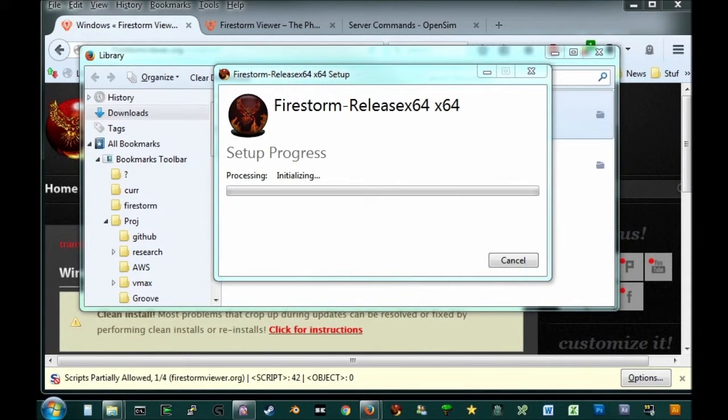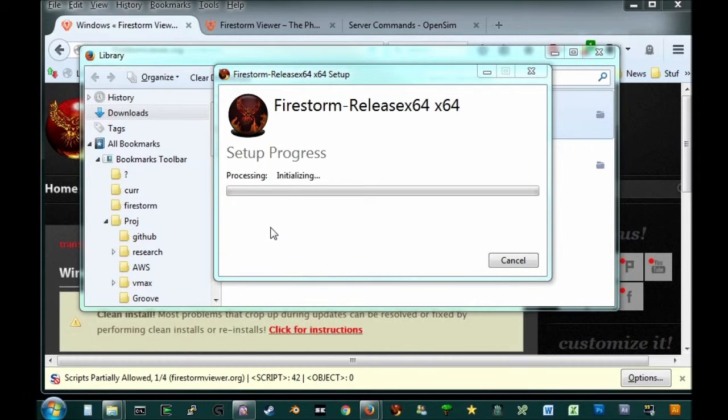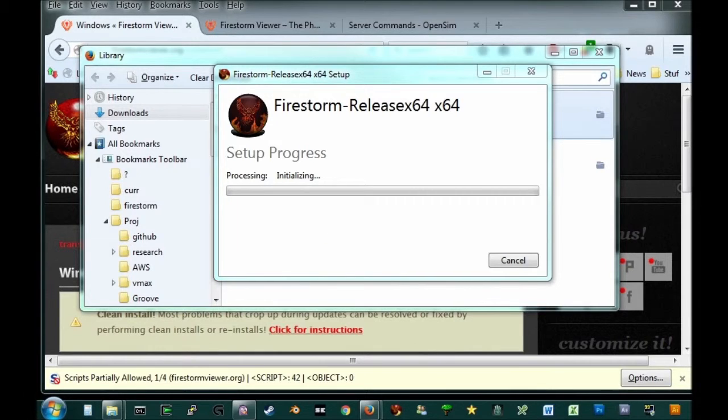A little message—accept. Now it's gonna spend quite some time installing, depending on how fast your system is. I'm going to pause until the next part of the installation comes up.